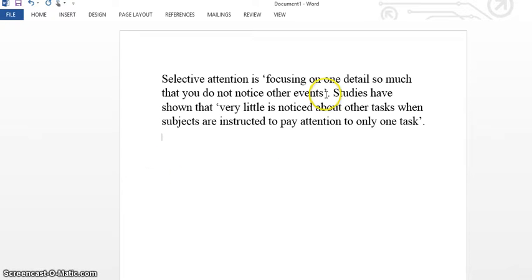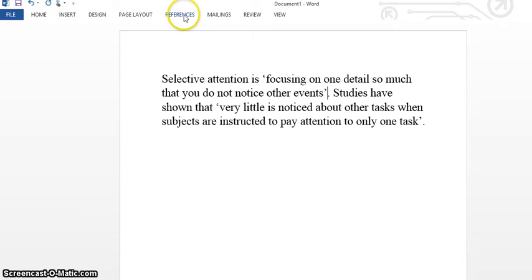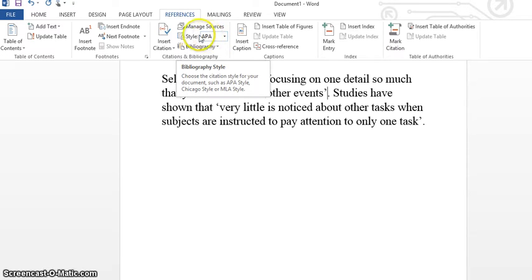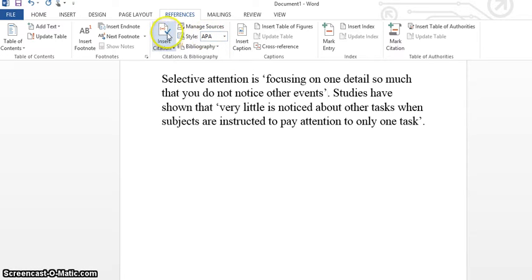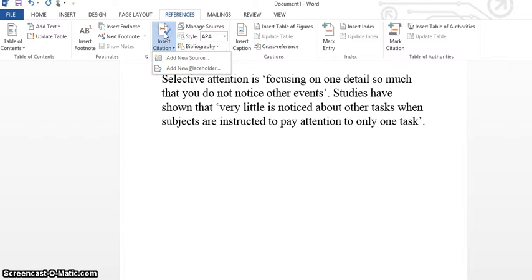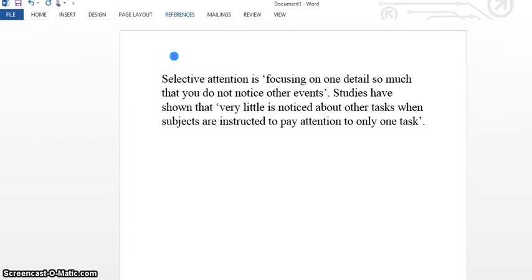To insert your in-text reference, first place your cursor where you want the reference to go, then click on References. Make sure you're in the APA style and then click on Insert Citation and then Add New Source.